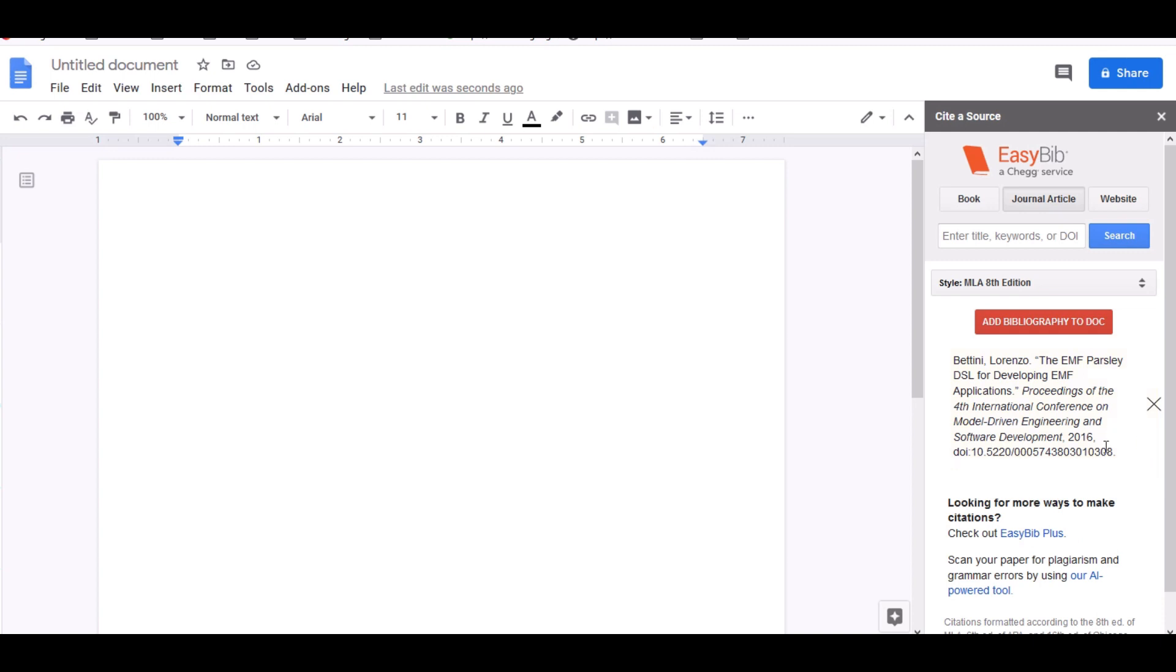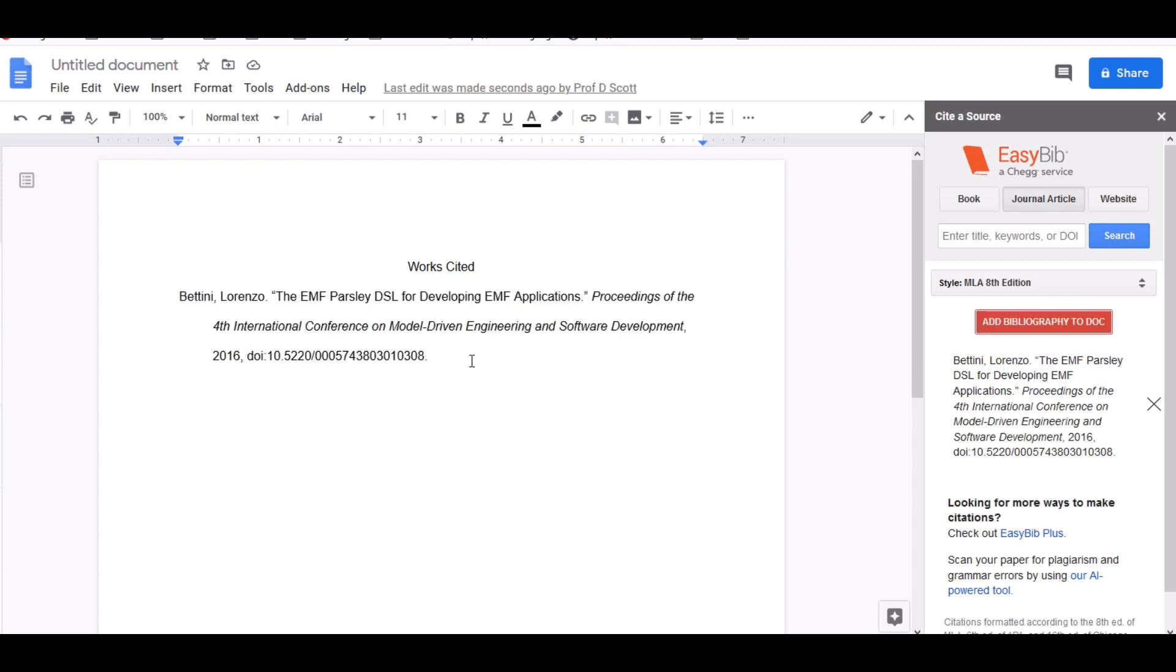And here it is. And if I wanted to add it to my Google Docs paper, I'm going to say add bibliography to doc. And I'm clicking on that. And here it is perfectly aligned and perfectly written.